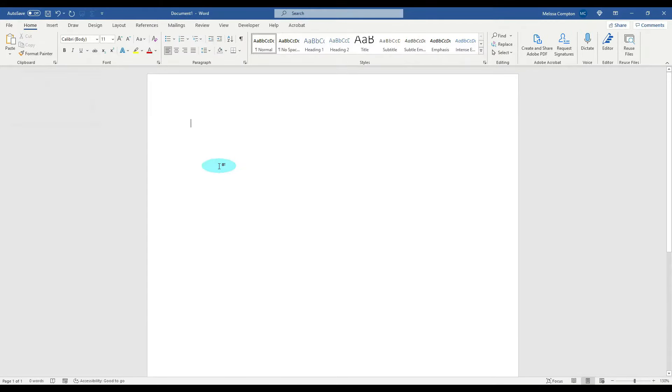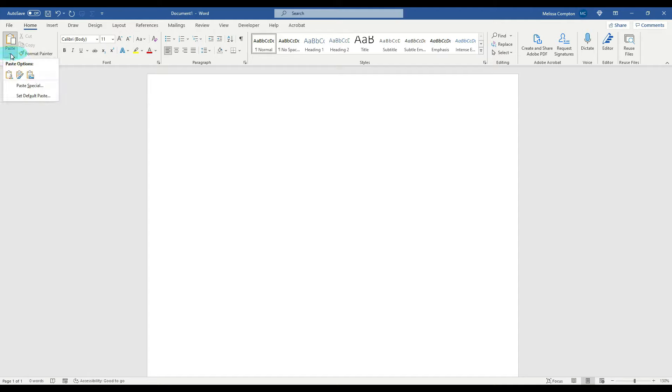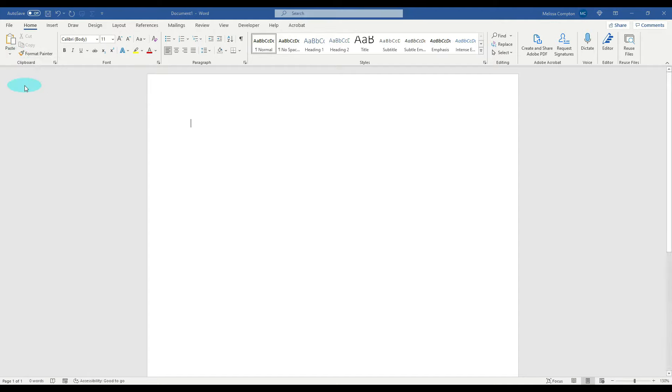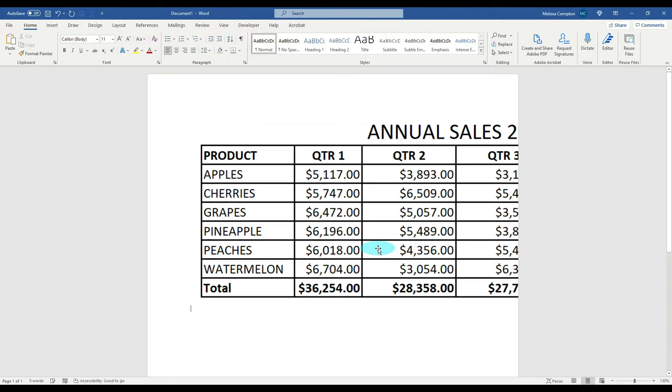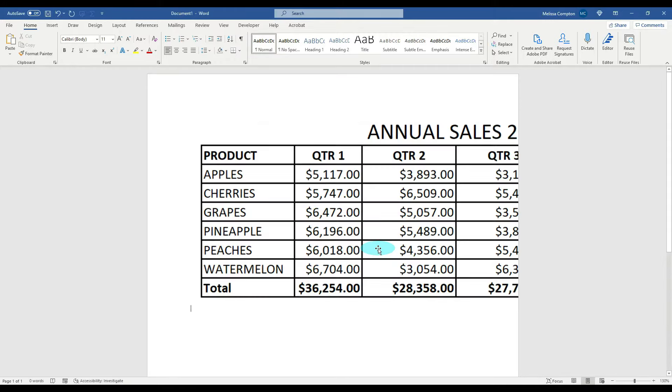And I'm going to paste it into Word, but we're going to go up to paste and paste special, and we need to tell it to paste it as a PNG, not a JPEG, a GIF, a graphic object. It has to be a PNG or it will not work.